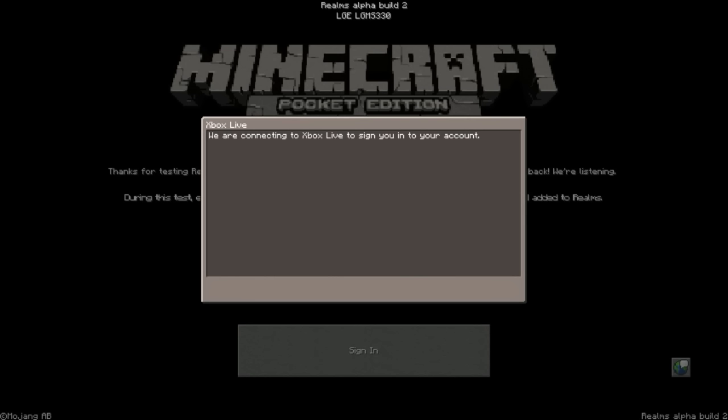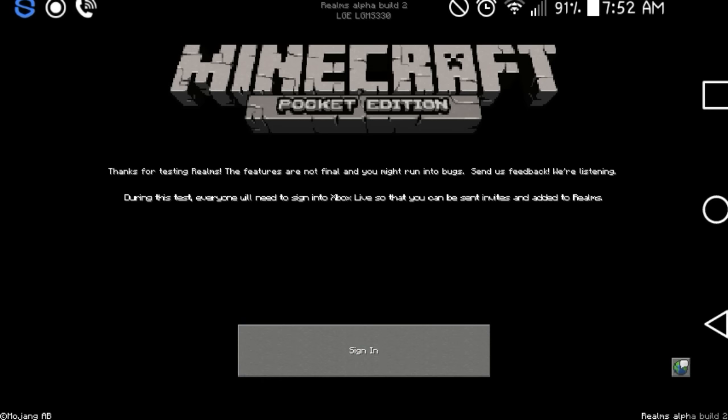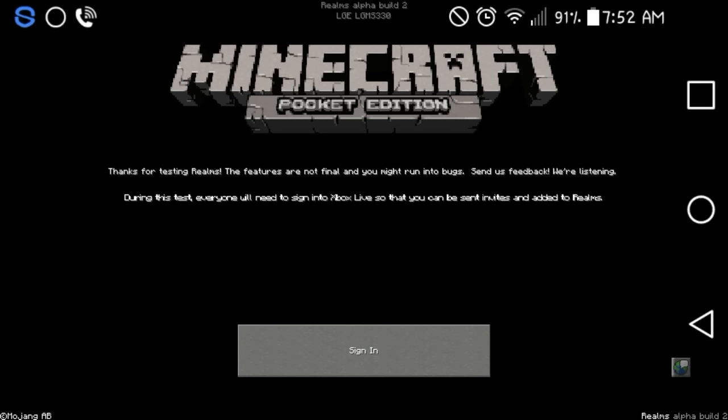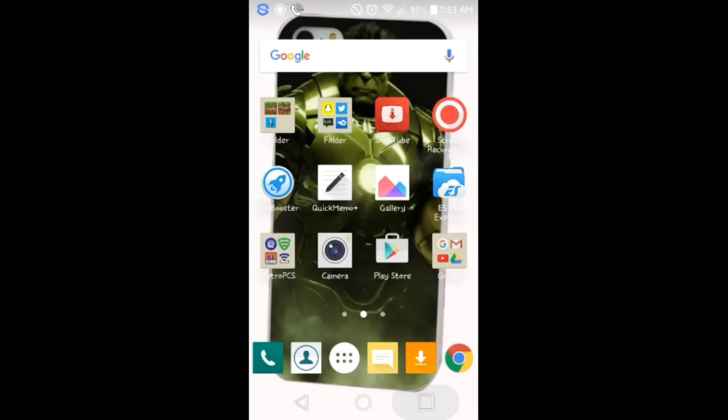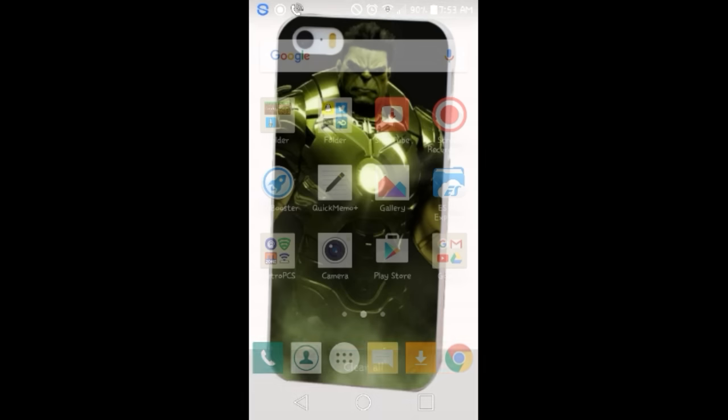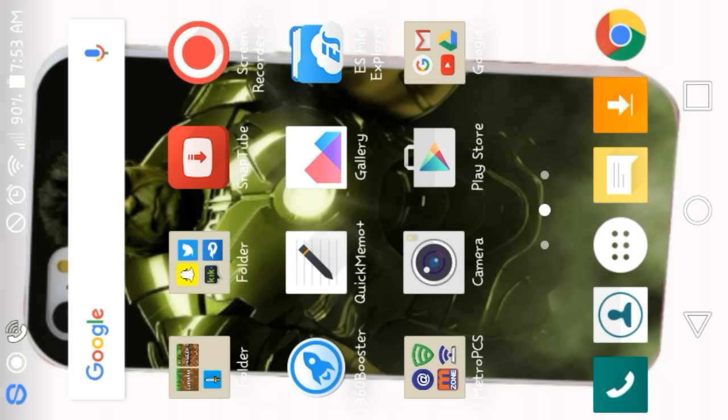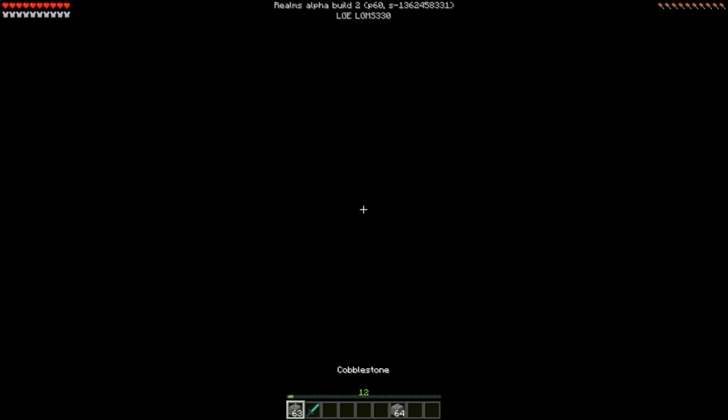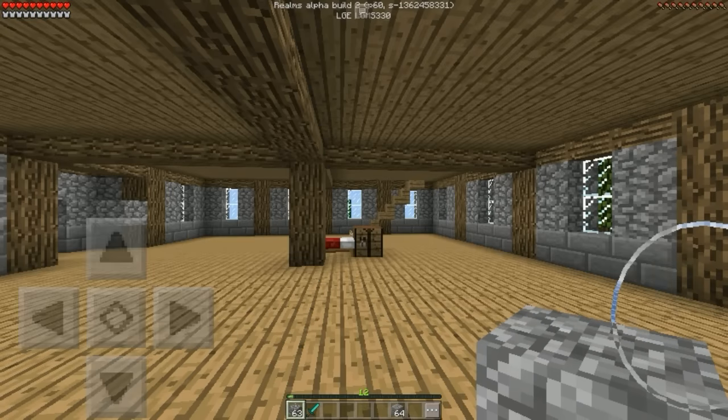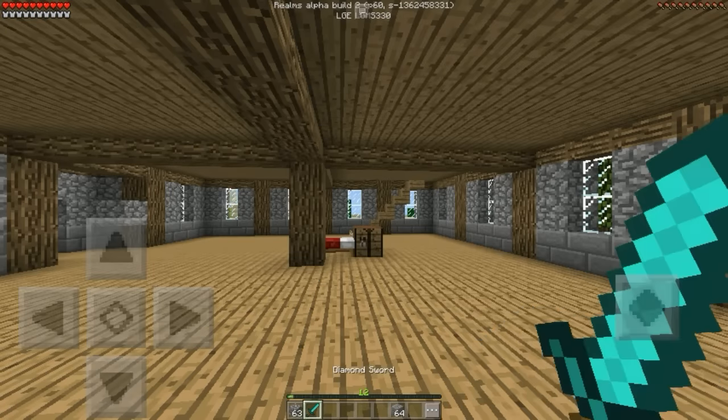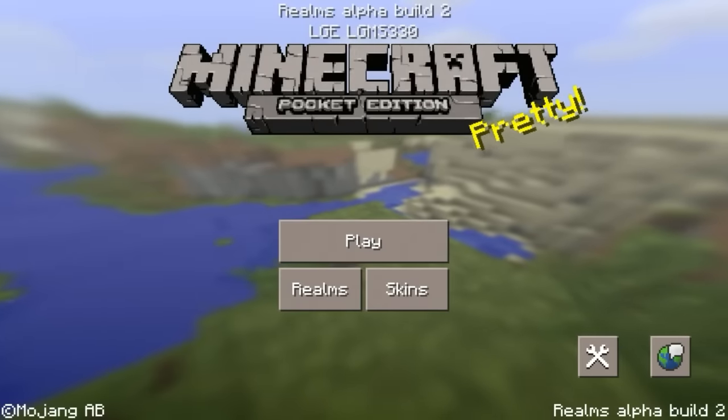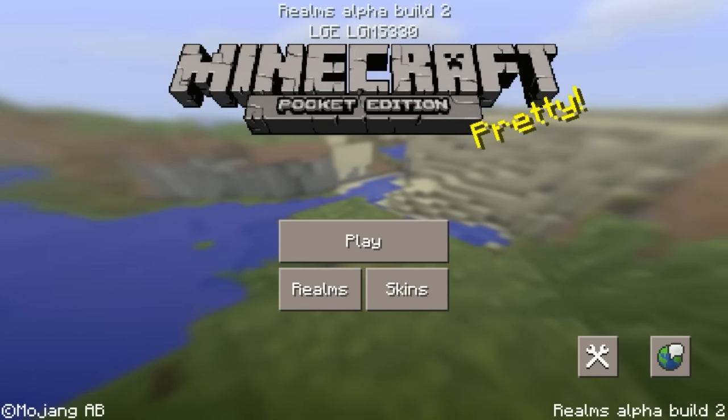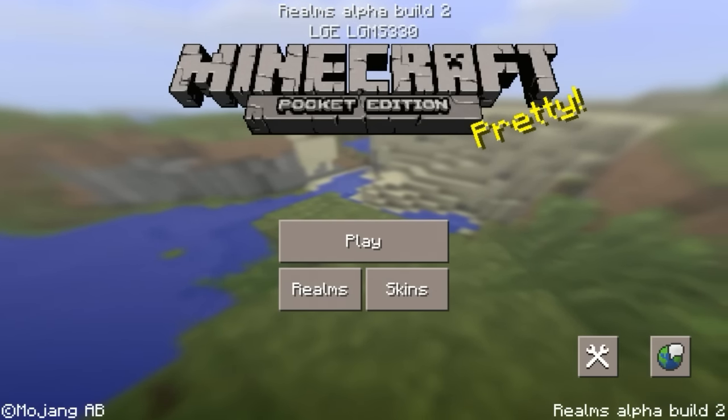We are connecting to Xbox Live and signing you in to your account. I was so scared to figure out how to make an Xbox account because I thought it was going to have to do with money, once again. Oh my God. Okay, so I just figured out, once you sign in, I think you have to close Minecraft and then reopen it, and then it should take you to your world or the game.